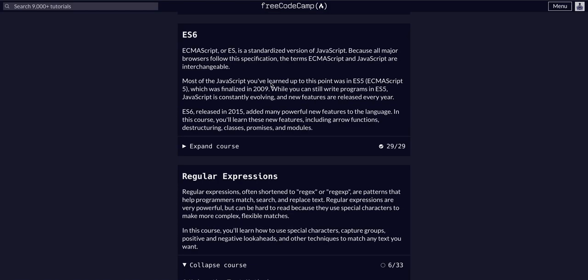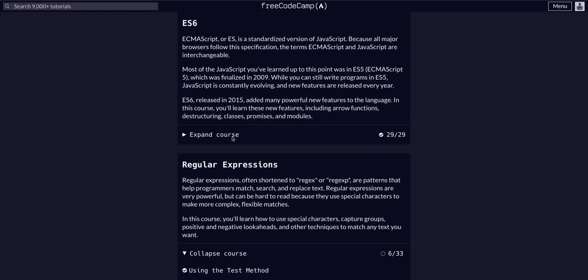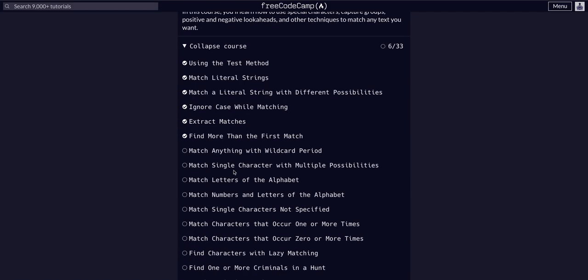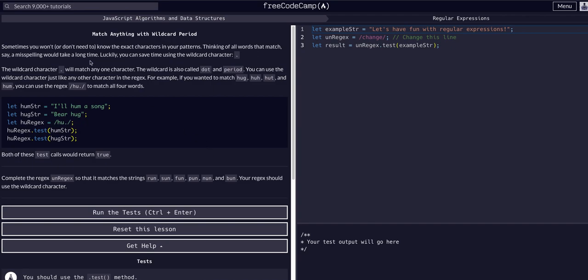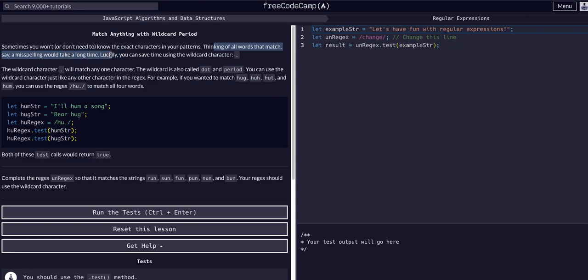We're doing JavaScript algos and data structures in the regular expressions course, challenge seven of 33. Today we're going to match anything with the wildcard period. Sometimes when we're using regex we won't or don't want to know the exact characters in patterns. Thinking of all the words that match, say a misspelling, would take a long time.